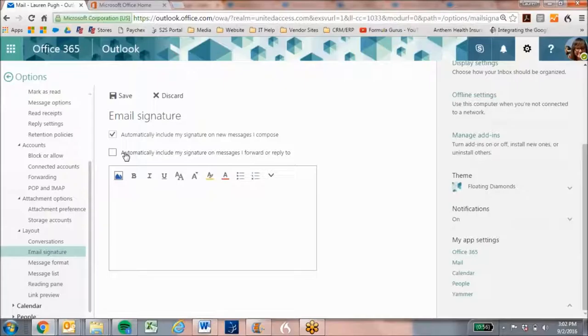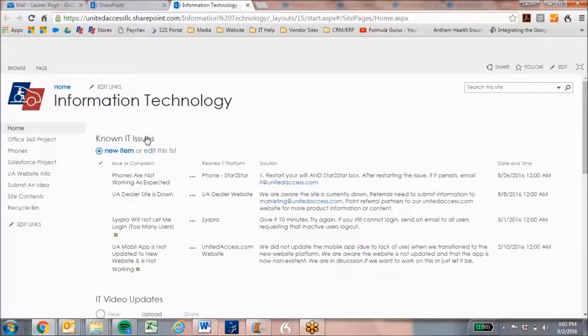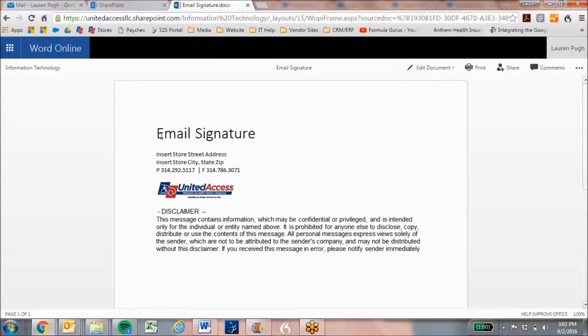Now, you can copy and paste your current signature if you would like. If you are unsure what that is, I have posted on the SharePoint site the email signature as a document. So you can open up this document, and then it's going to give you your ability to enter your store address, your city, state, and zip, your phone, and it's going to include the disclaimer.